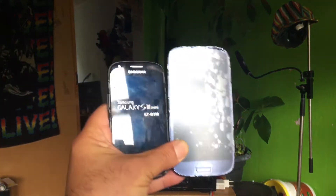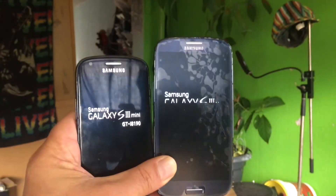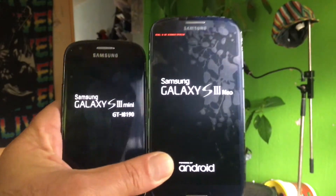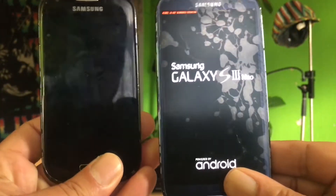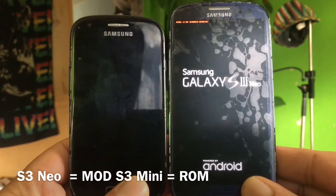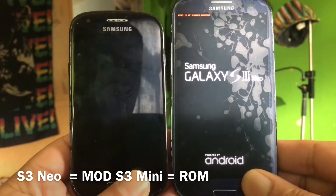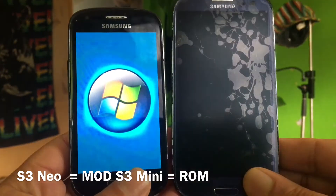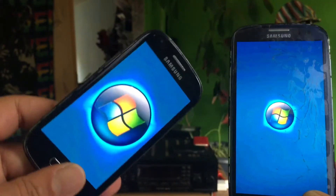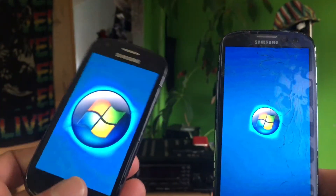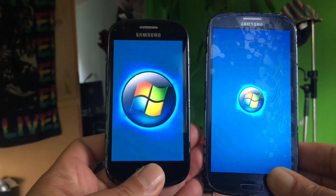This is the S3 and the S3 Mini. I'm gonna make it a little bit darker for you so you can have a better view of the phones. In fact, the boot animation of the S3 was used — you see, that is what I mean, but it looks really nice.